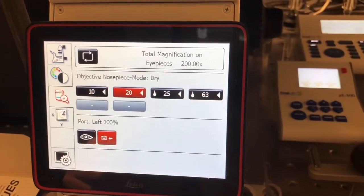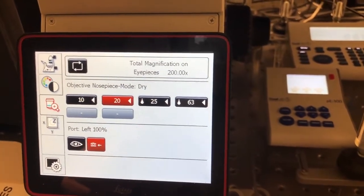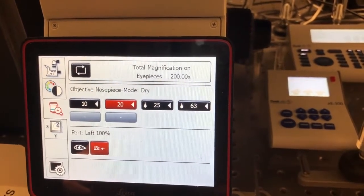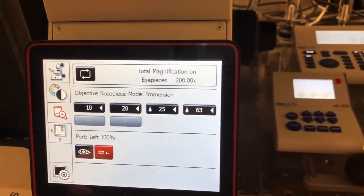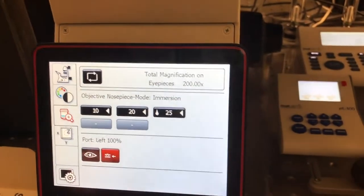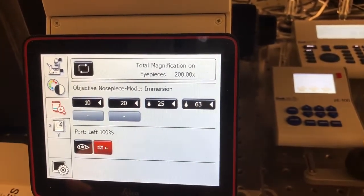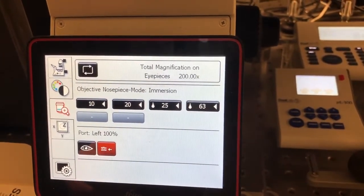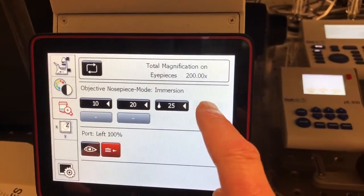If you are changing between an air objective and an oil objective, if you press the corresponding button for the oil objective, you can see that it will blink, and it will only change objectives once you press it again.